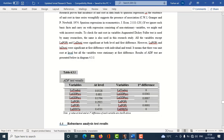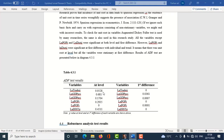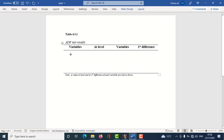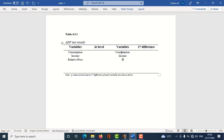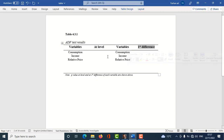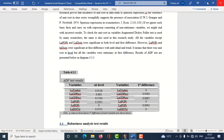I'll copy and paste the table into a new document and replace these variables with my own. My first variable is consumption, my second variable is income, my third variable is relative price. I'll write these in the table as well. I hope to find out the unit root at level and also at first difference. Let me now show you how to do that in the Gretl interface.